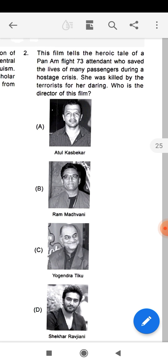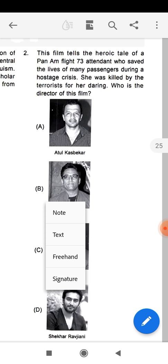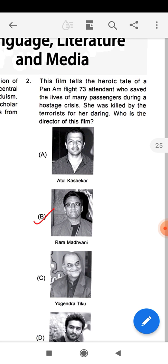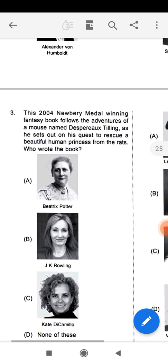Her name was Nirja. They asked about the director of the film. The answer is option B — Ram Madhwani. He is the director of the film Nirja, and it is a real-life film. In this film, he showcases how Nirja saved all the passengers' lives, but unfortunately at the end the terrorist killed her.